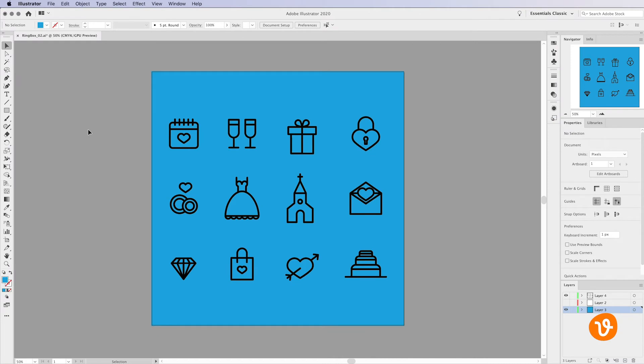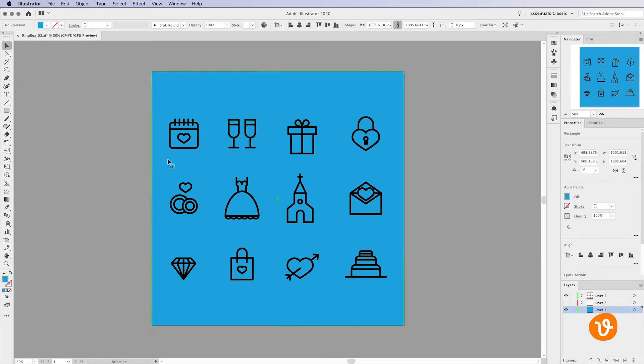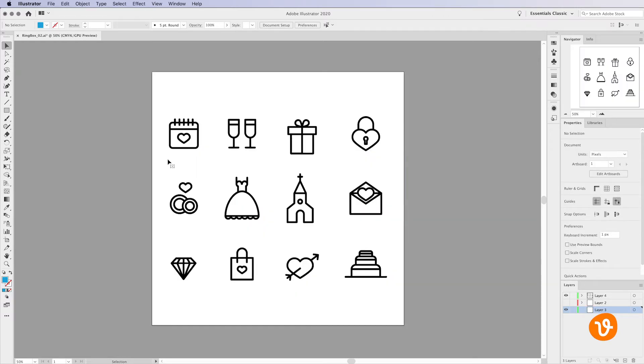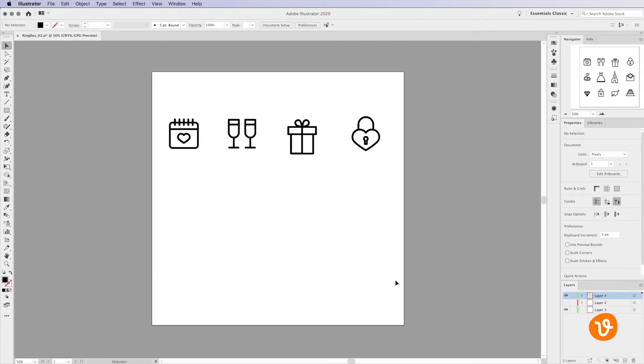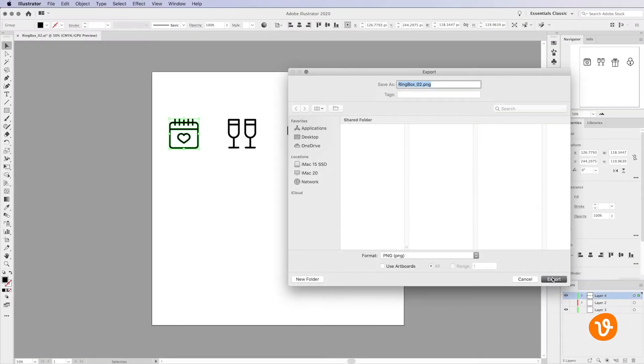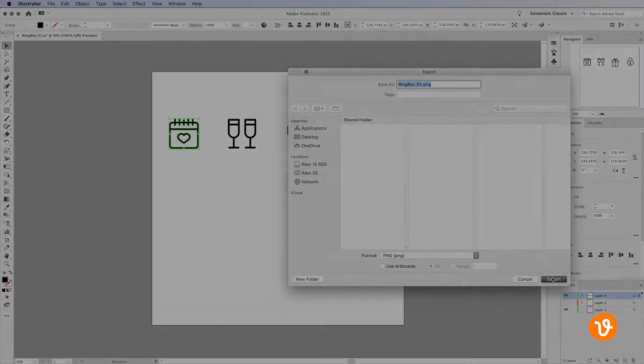Now traditionally, if we wanted to export one icon from this pack, we'd have to go through all the steps of deleting any backgrounds so the object is transparent, removing the icons we don't want, and finally exporting the single icon we do want.